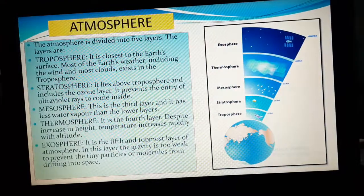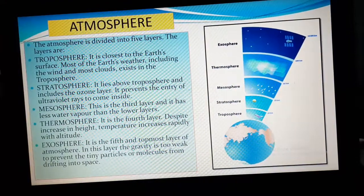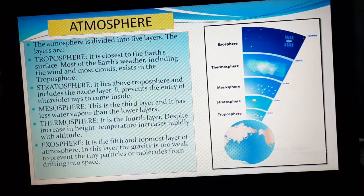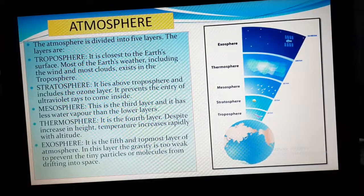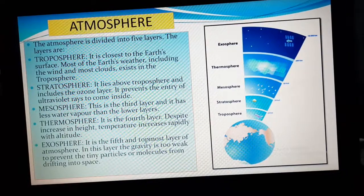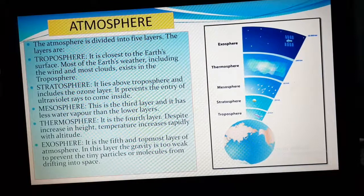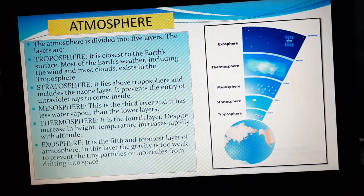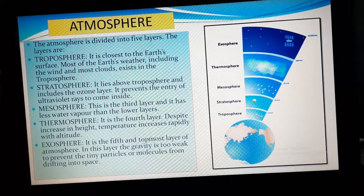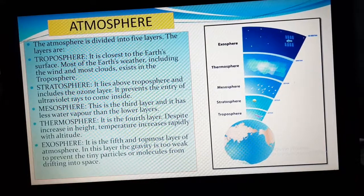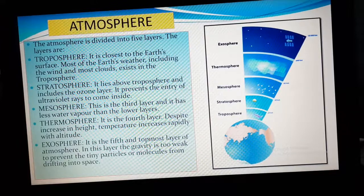Now let us move on to the atmosphere. The atmosphere is divided into five layers. You have to know about each and every layer of the atmosphere. The five layers are troposphere, stratosphere, mesosphere, thermosphere, and exosphere.